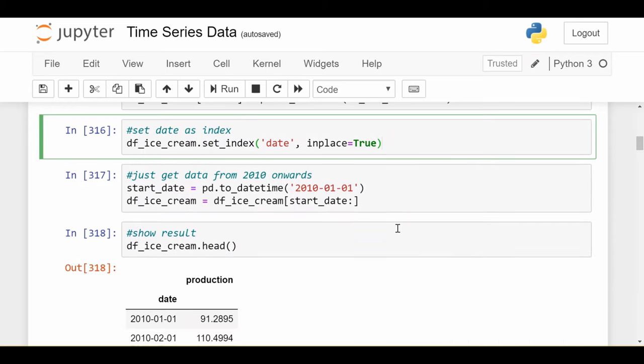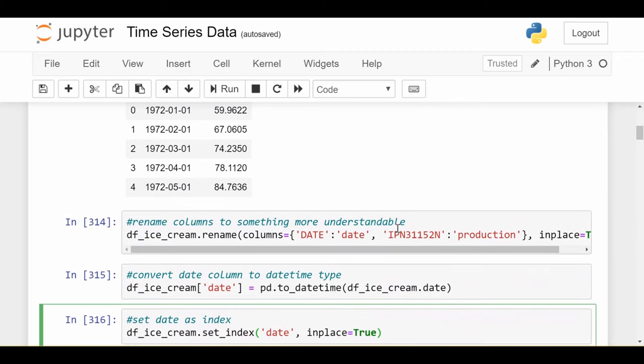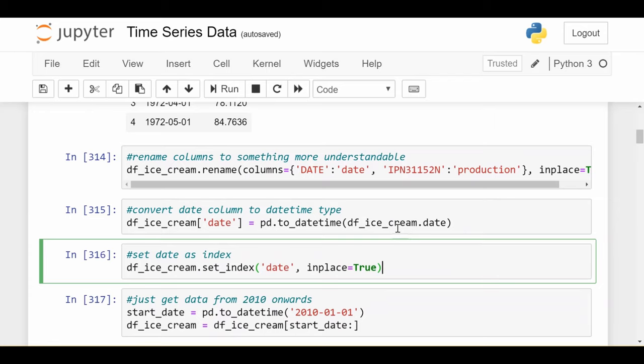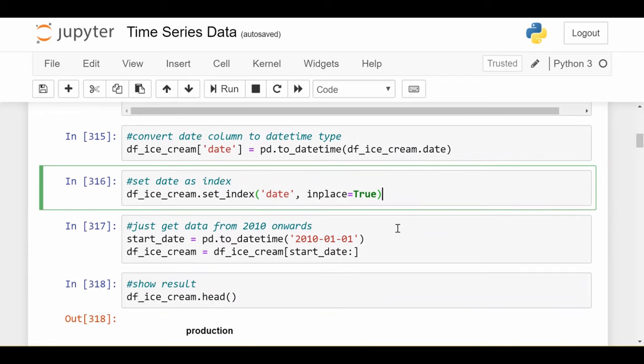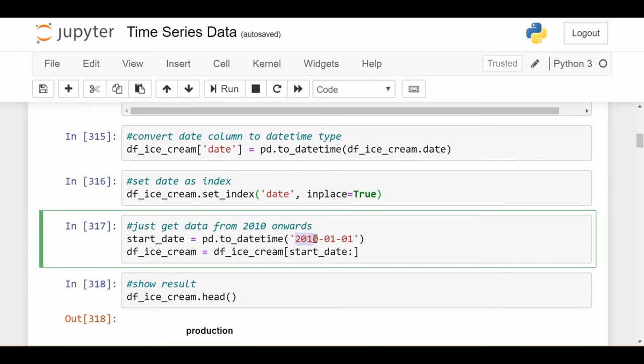The next thing we'll do is set that date column as our index so that plotting is a lot easier. Then we're going to subset the data. It starts in 1972, but this video is more about PACF and ACF, so I don't want the volume of data to get in the way. We'll be subsetting it to start in January of 2010 and it ends in 2020, so a 10-year span with 12 observations per year, one per month.